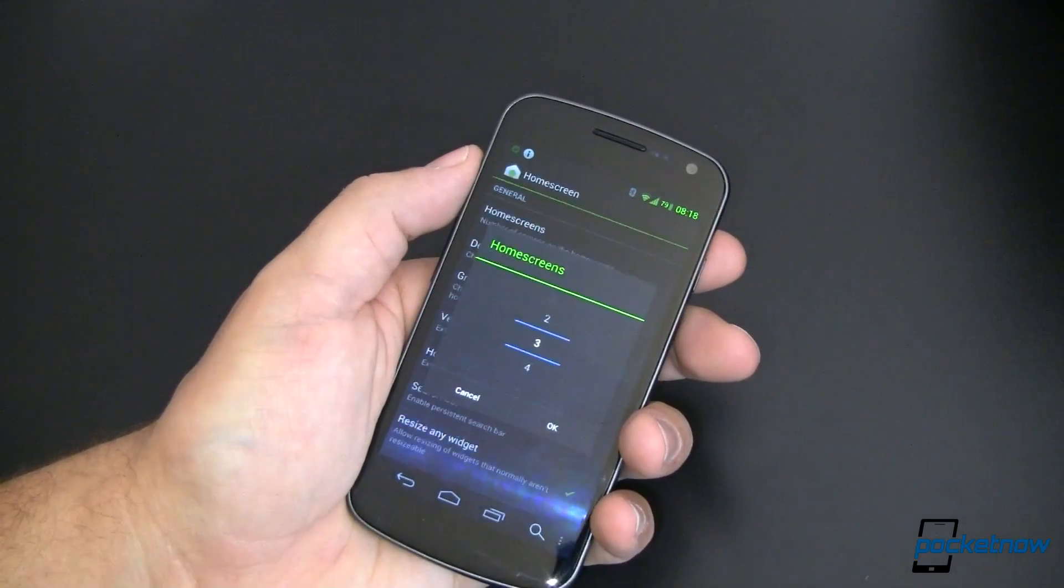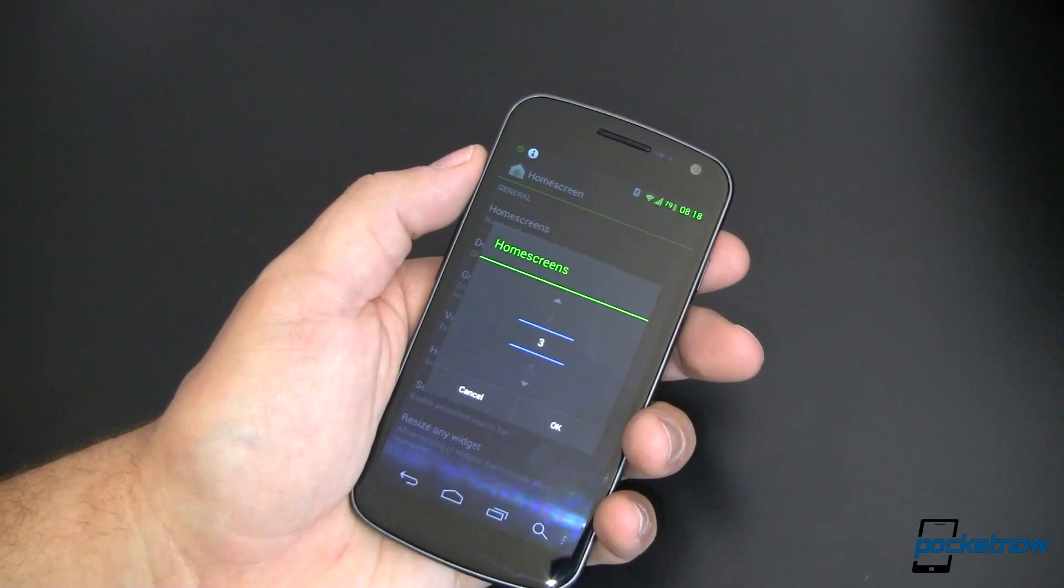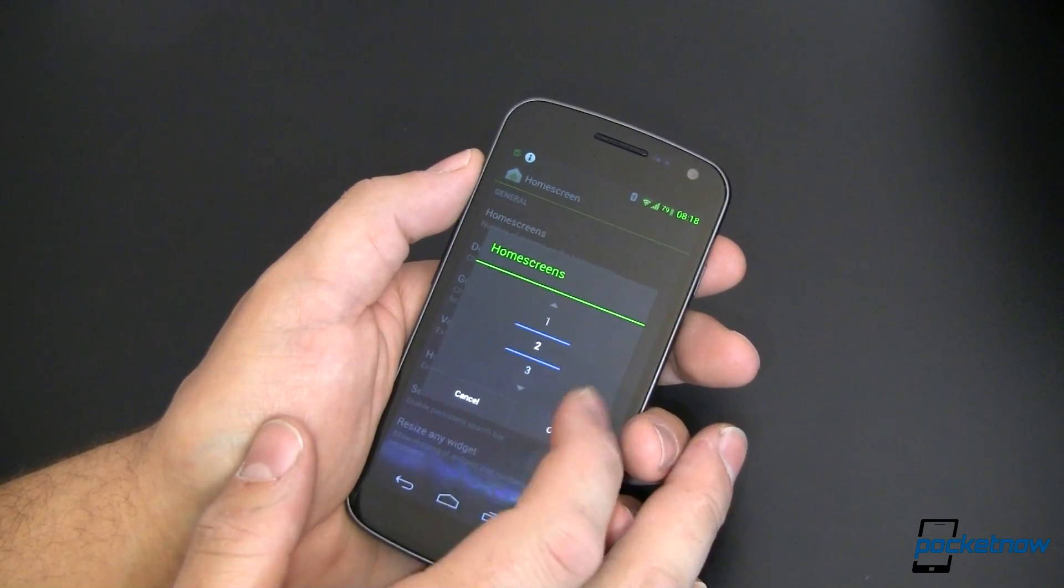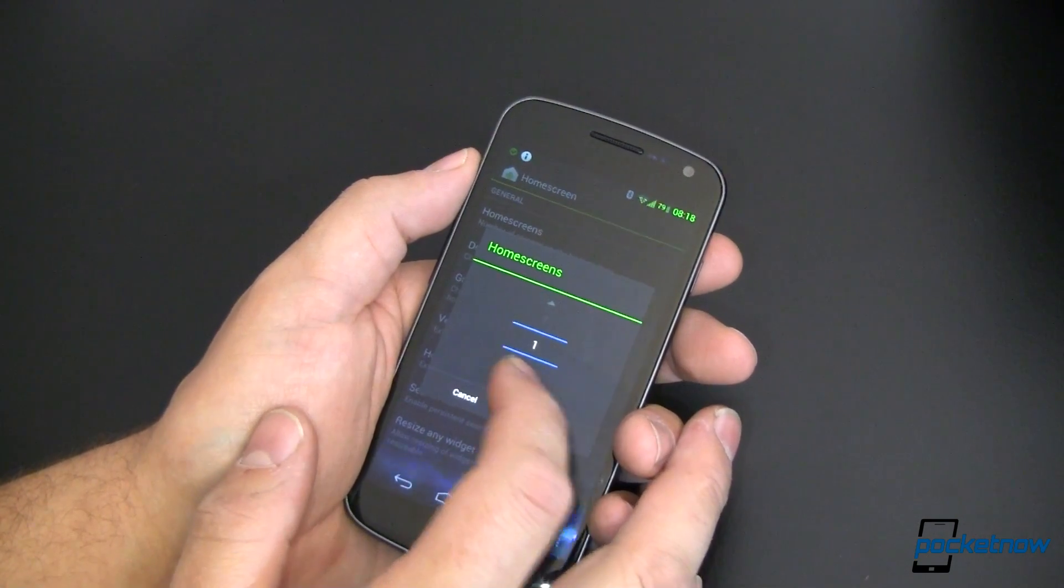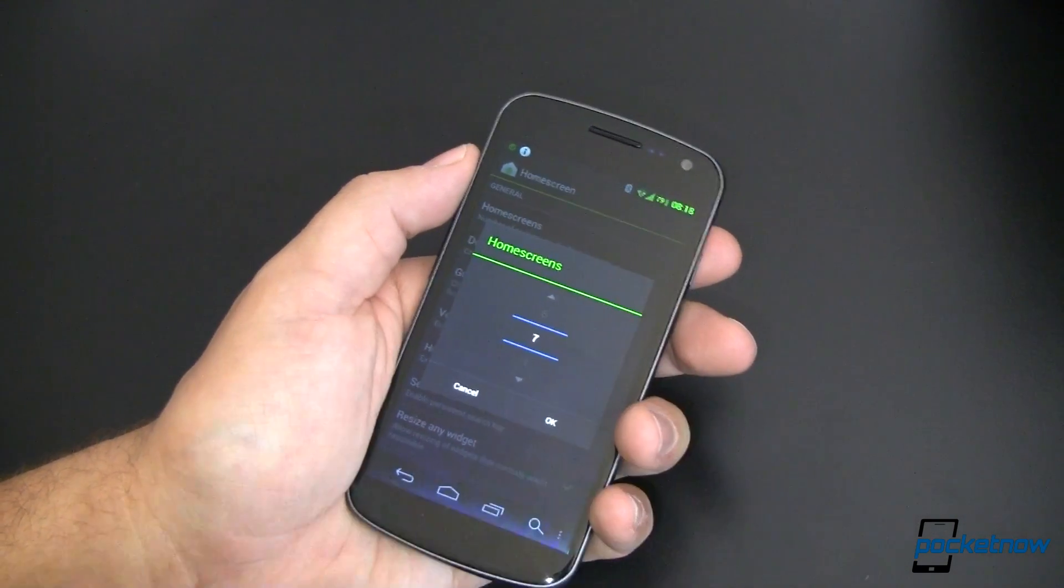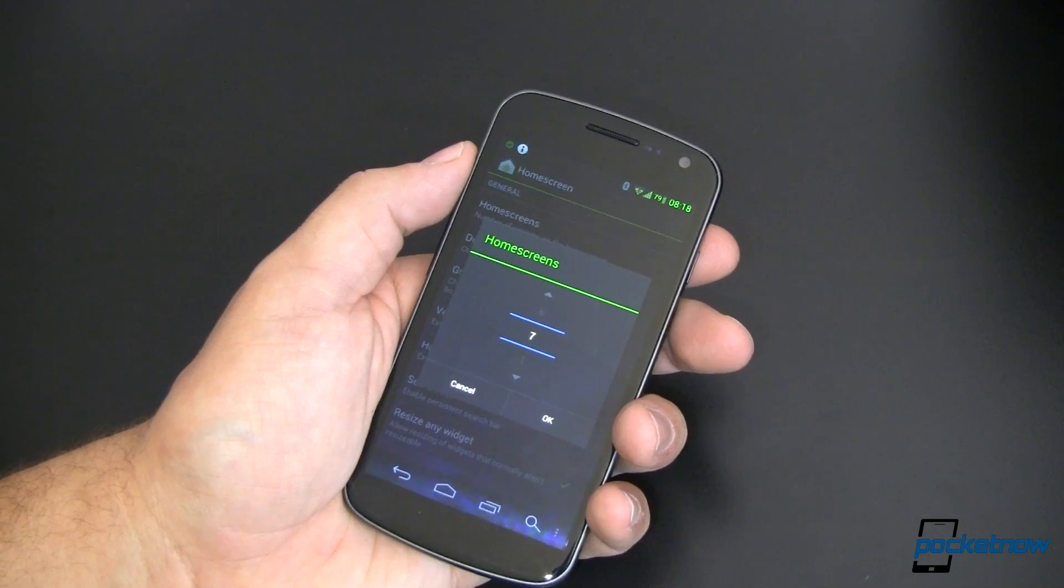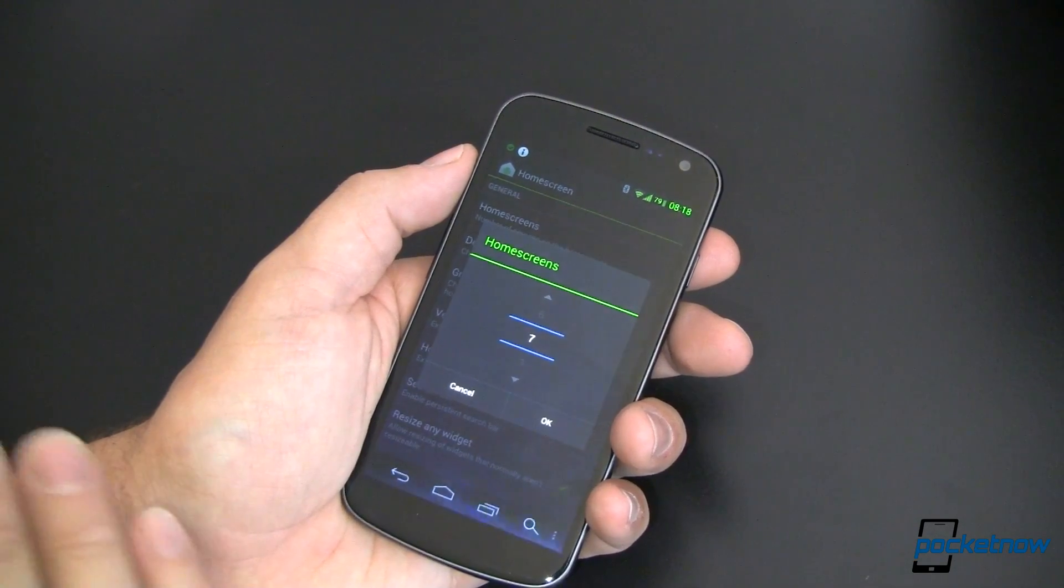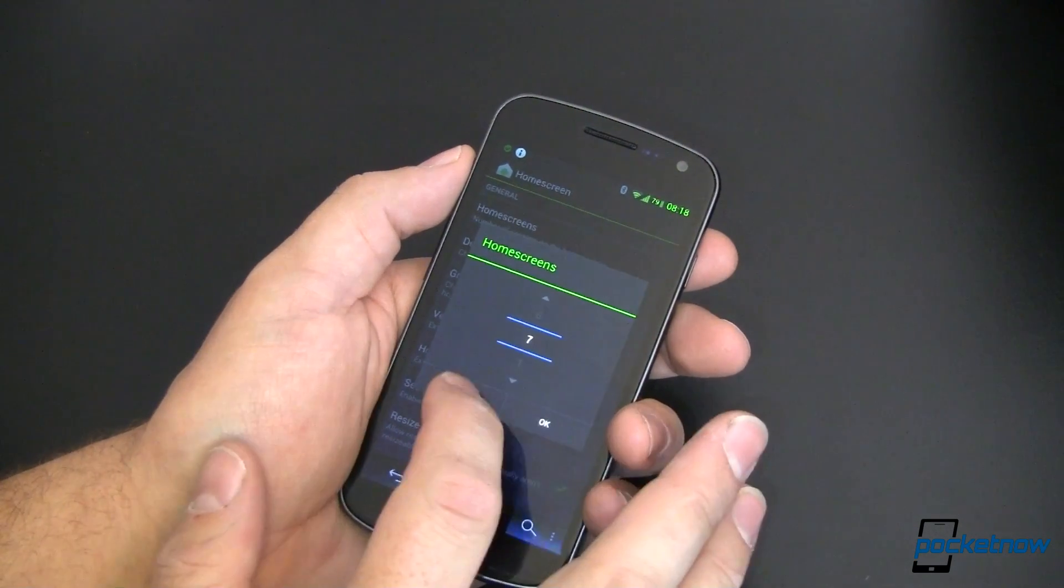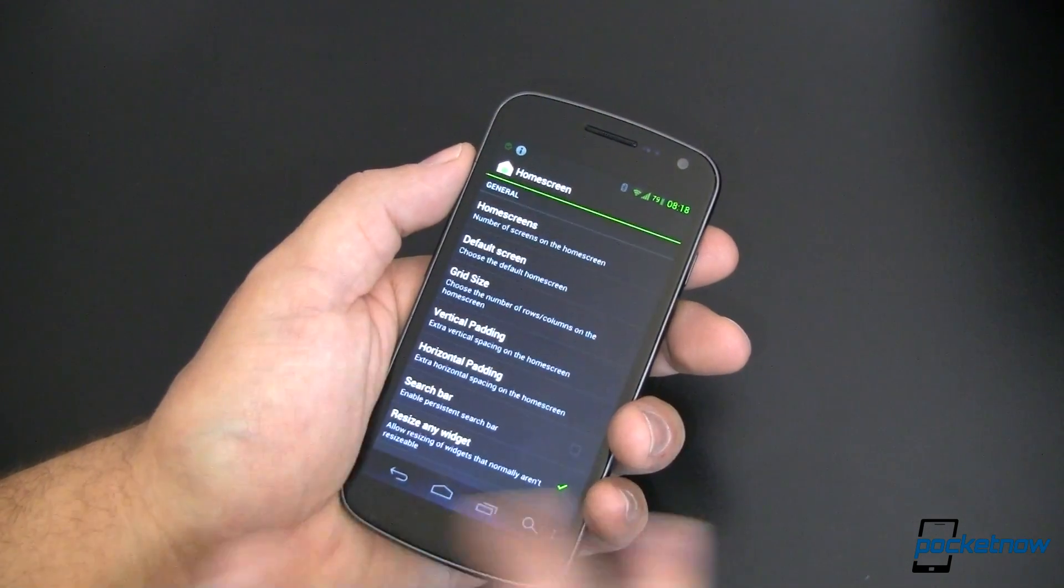We can set the number of home screens. You saw that I had mine set to three. I can easily set that to two, to one, even all the way up as much as seven. I kind of like three because it does what I need it to do. Let's go ahead and leave it there.